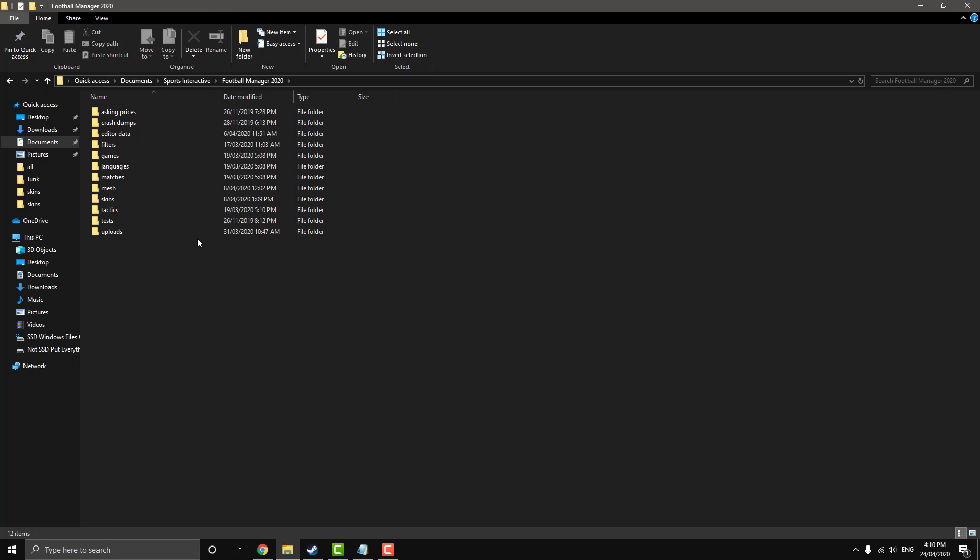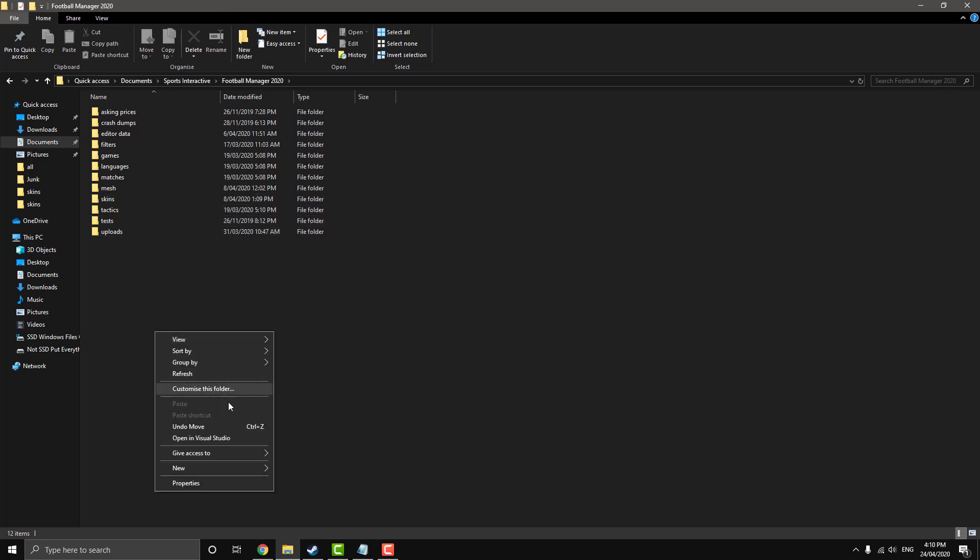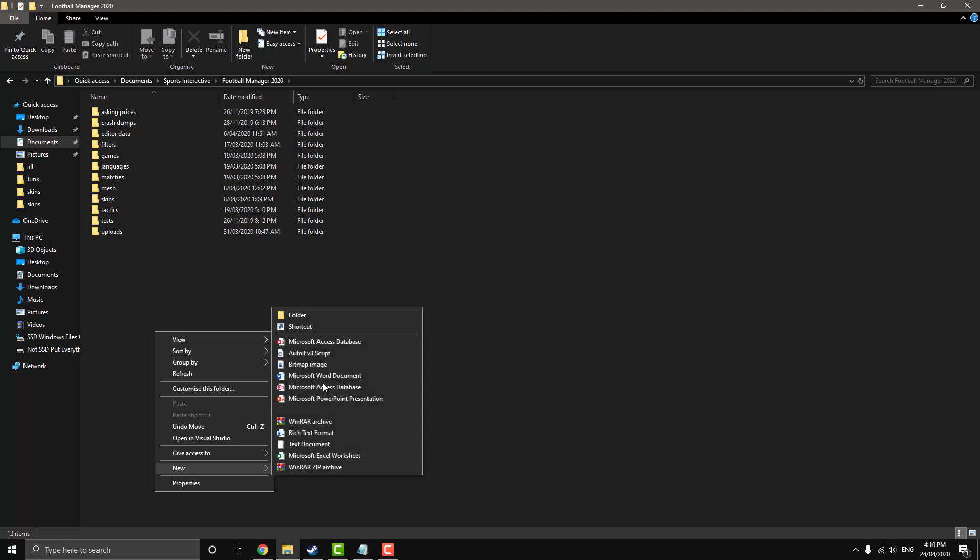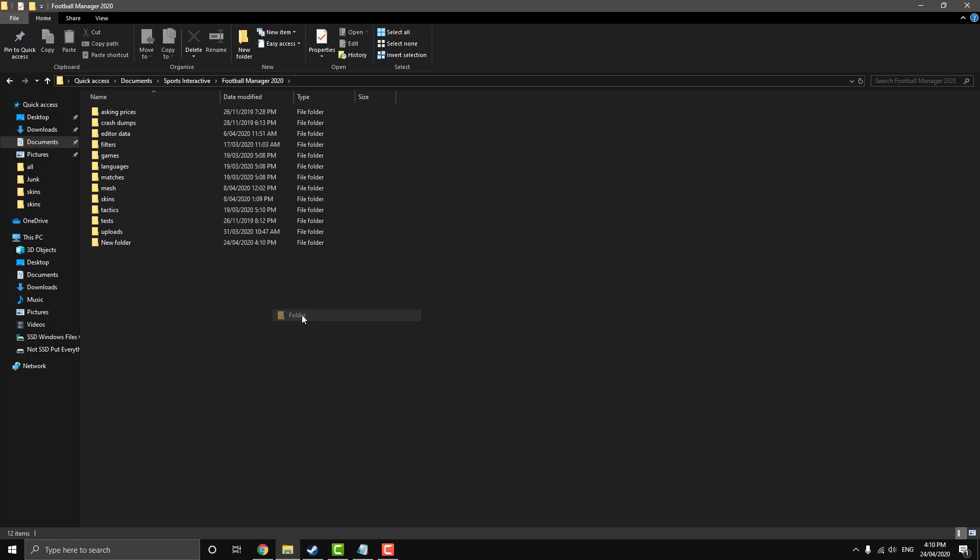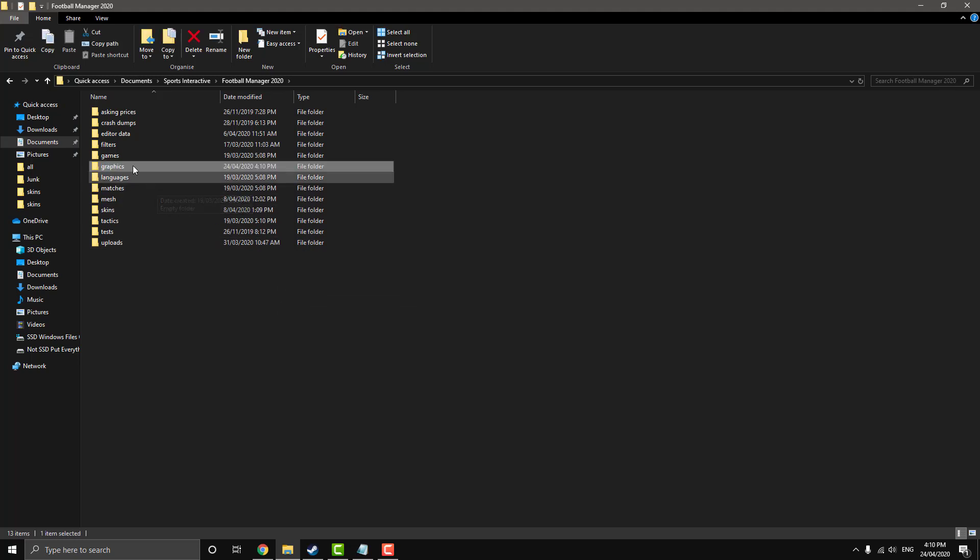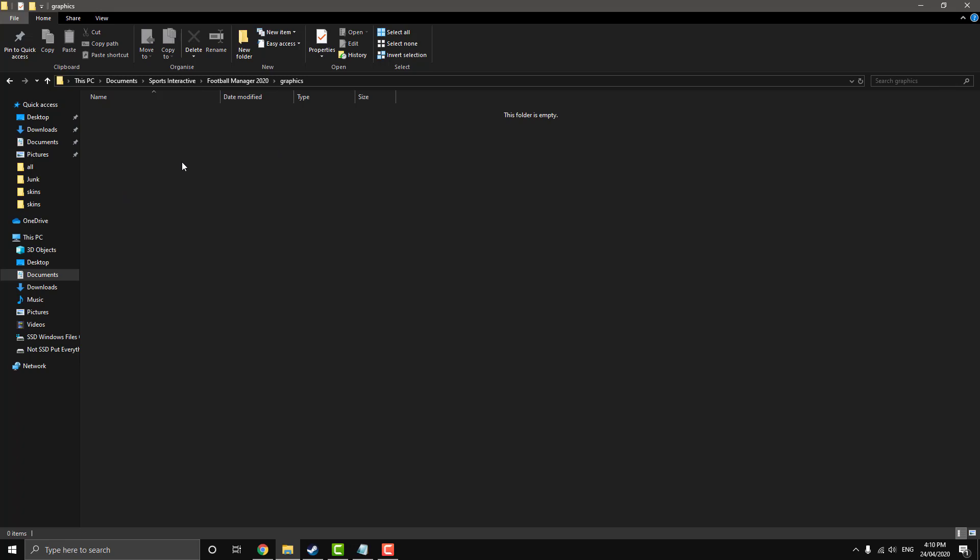Now this is your graphics directory. So if you have a graphics folder, great, click on it. If you don't have a graphics folder, just make one. So call it graphics, as so, click on that.